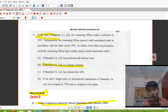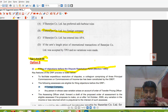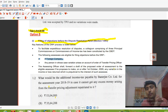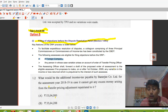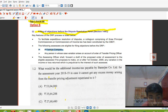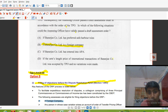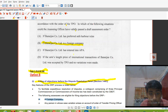The MCQ asks: in which of the following situations could the AO have validly passed a draft assessment order? Under Section 144C, the assessing officer shall forward a draft of the proposed order of assessment. The two eligible assesses for DRP are either a foreign company or an assessee in whose case a reference to the TPO has been passed.